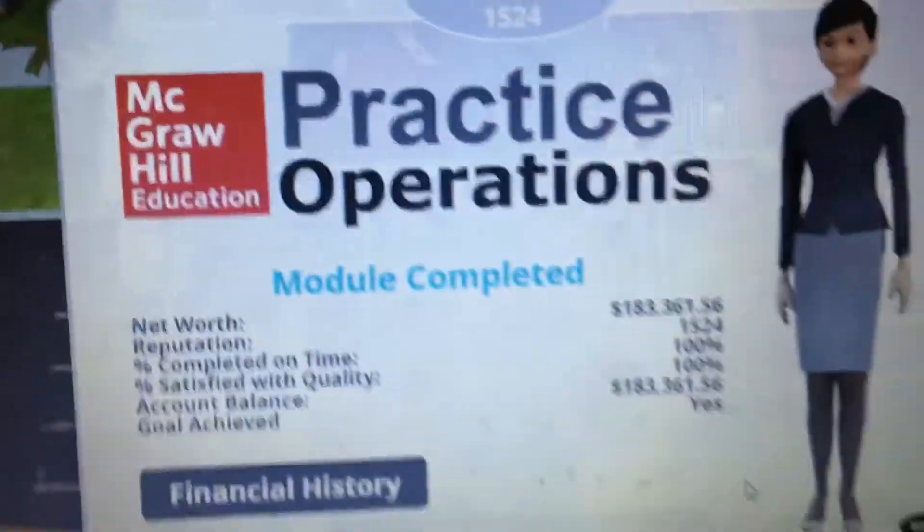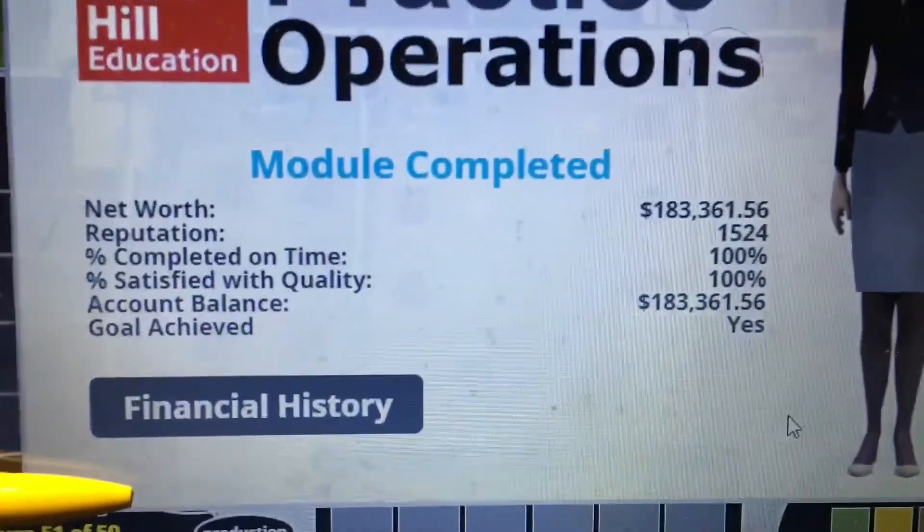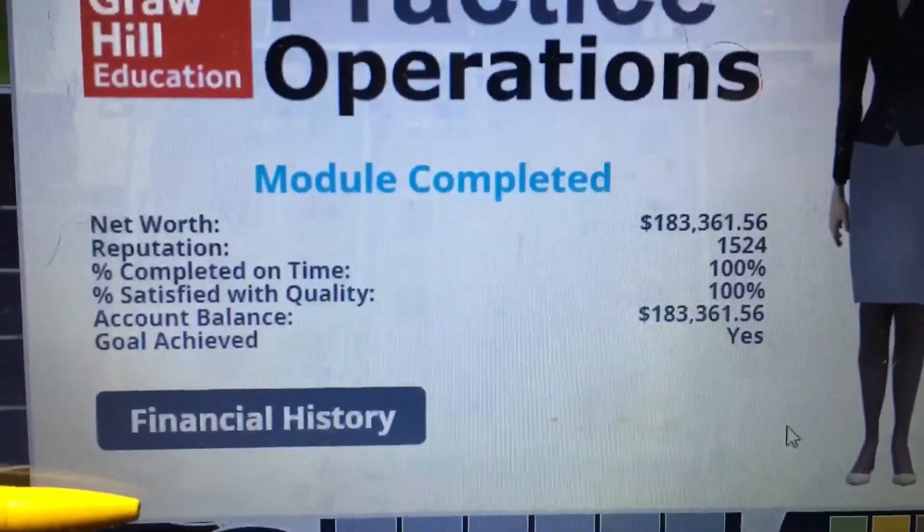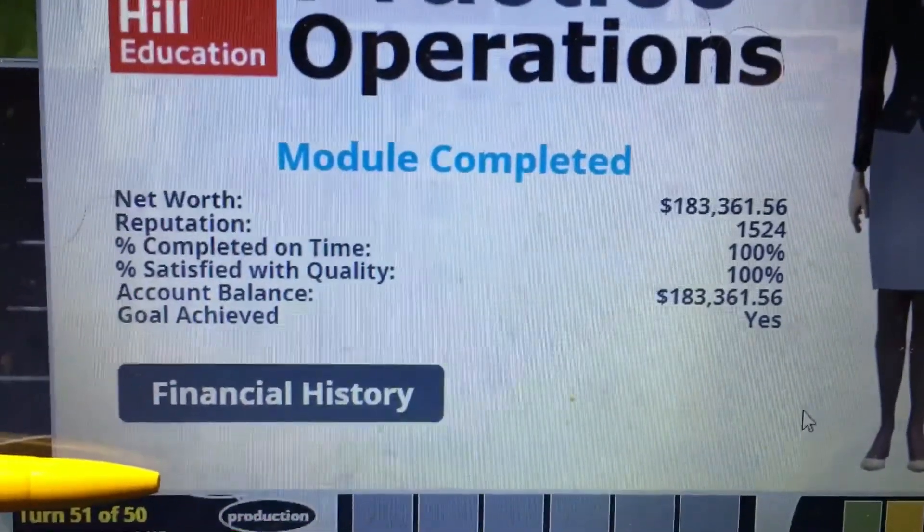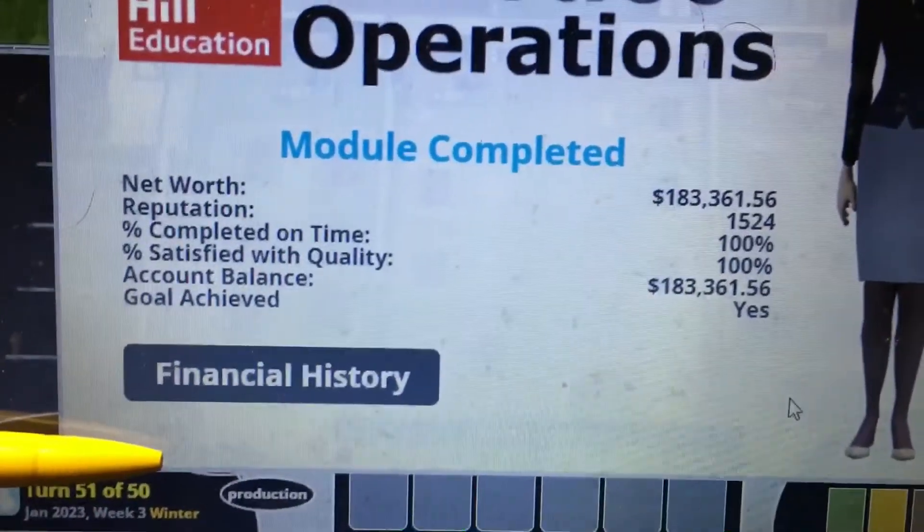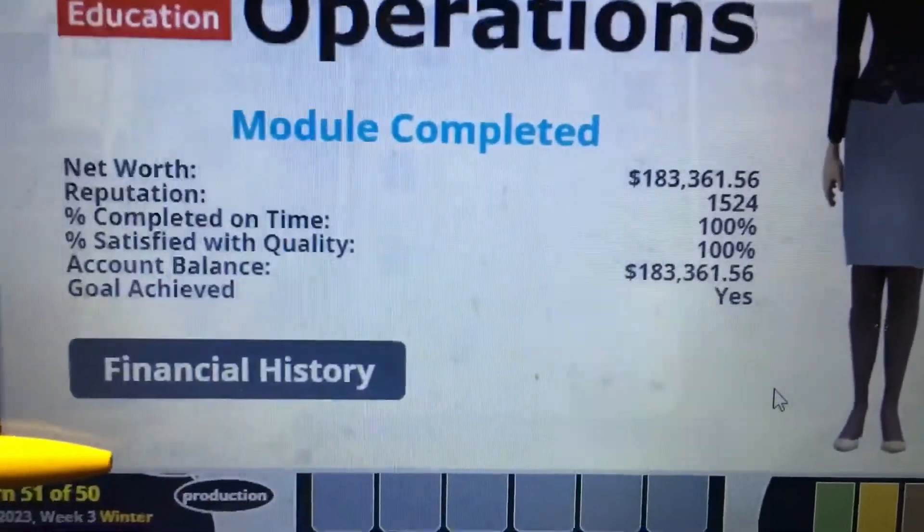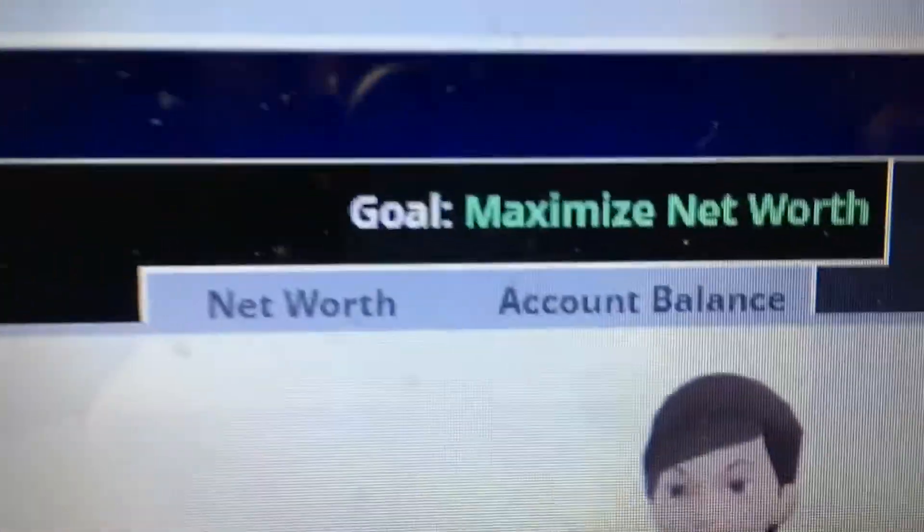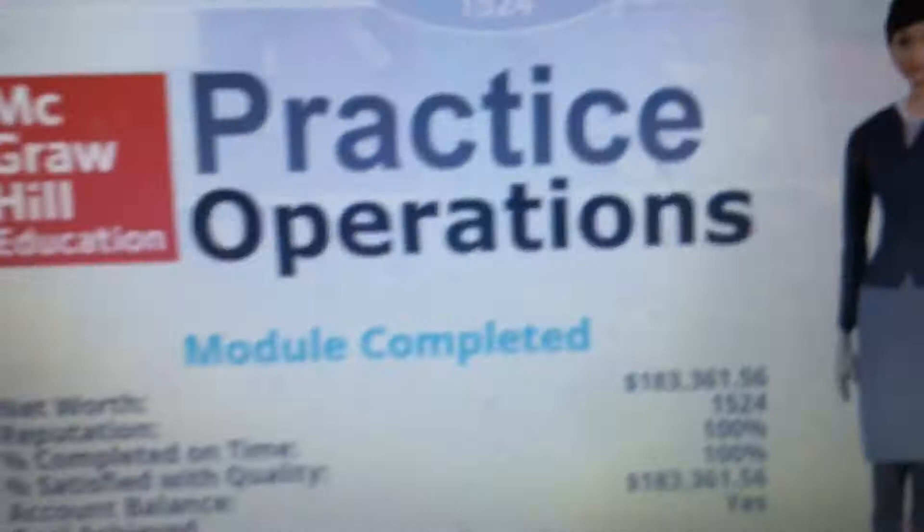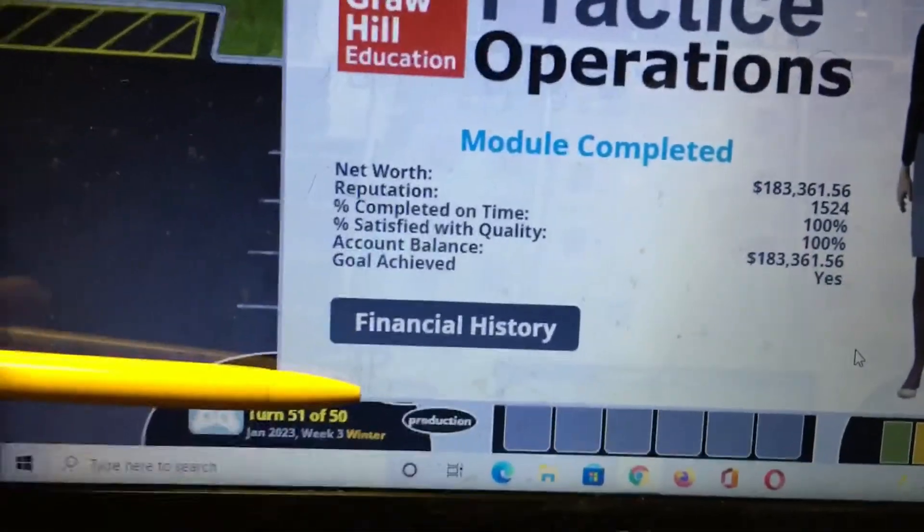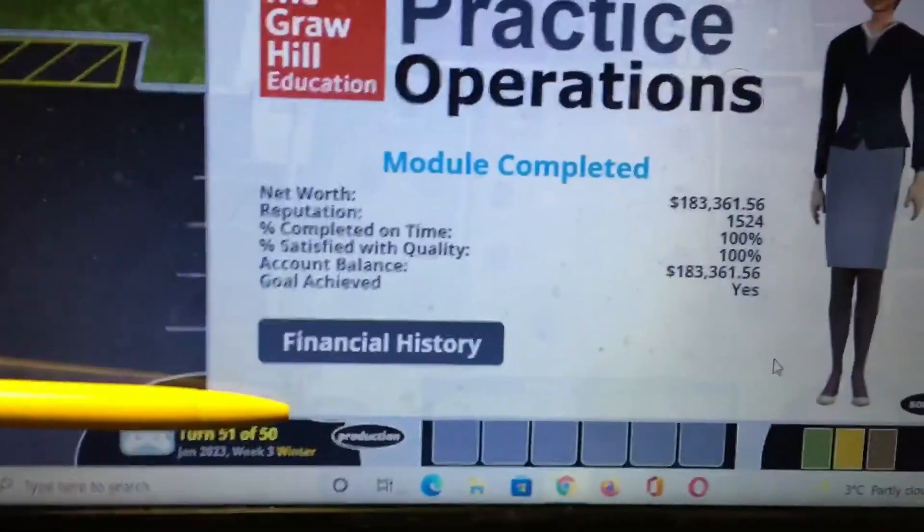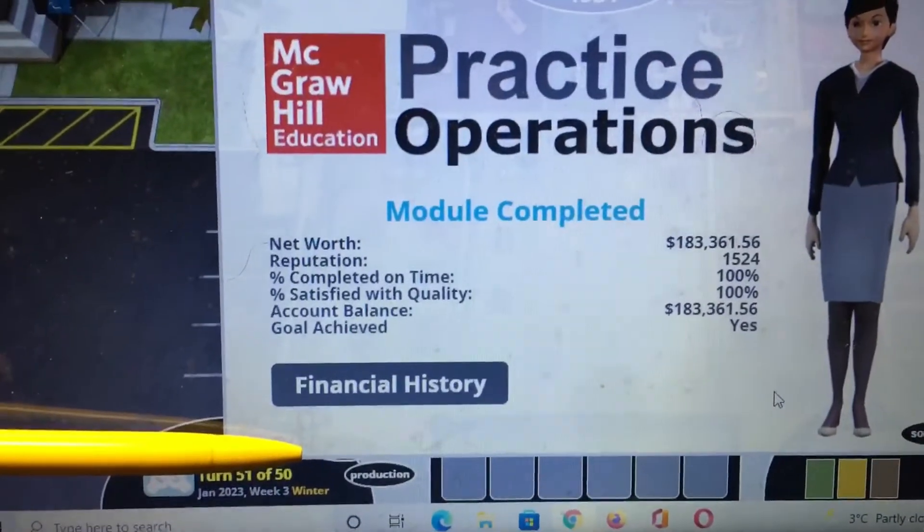You can easily see completed on time 100%, satisfied with quality 100%. Also net worth is around 2 lakh. So this one was maximizing the net worth. Guess how much score I did.